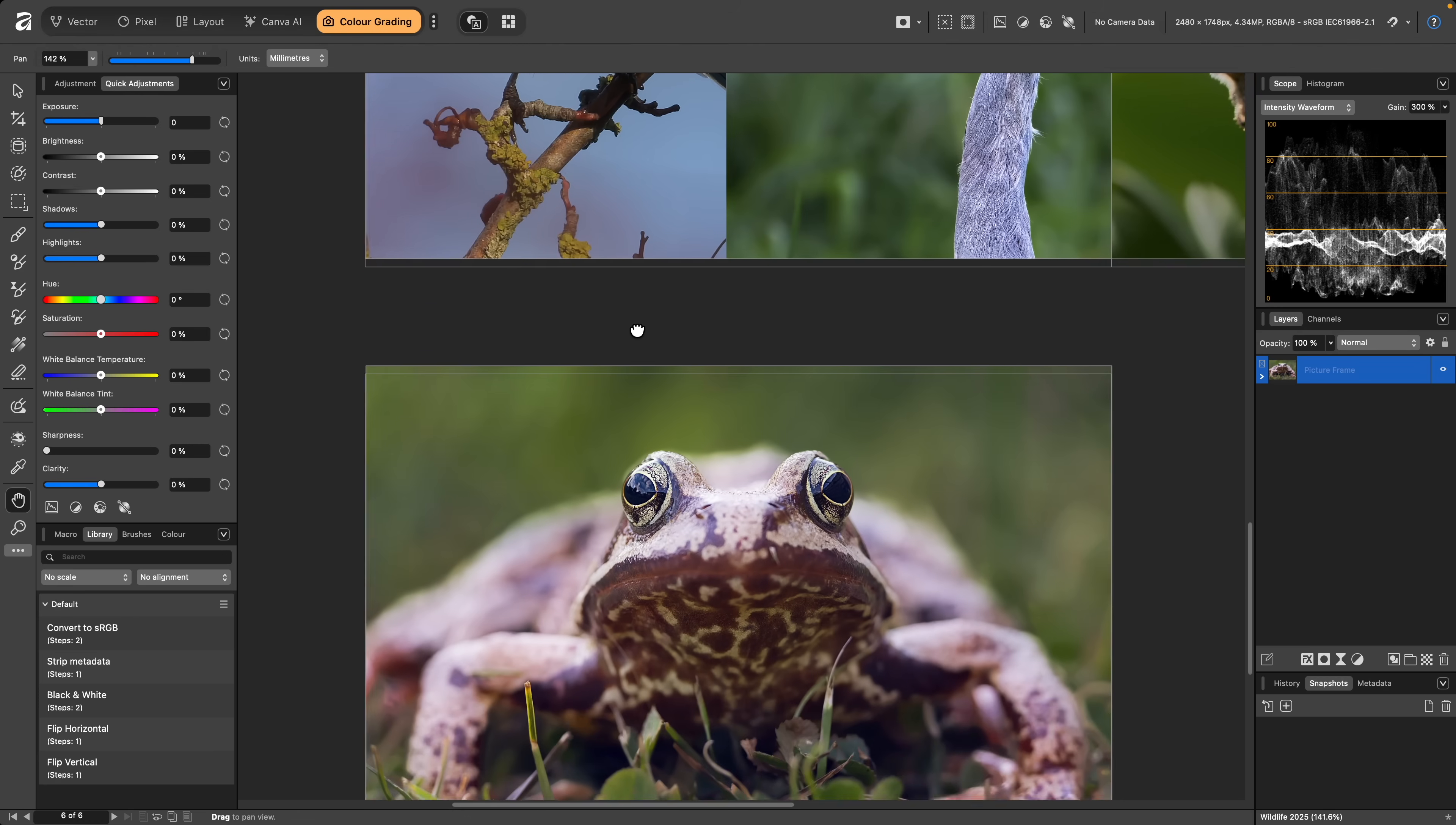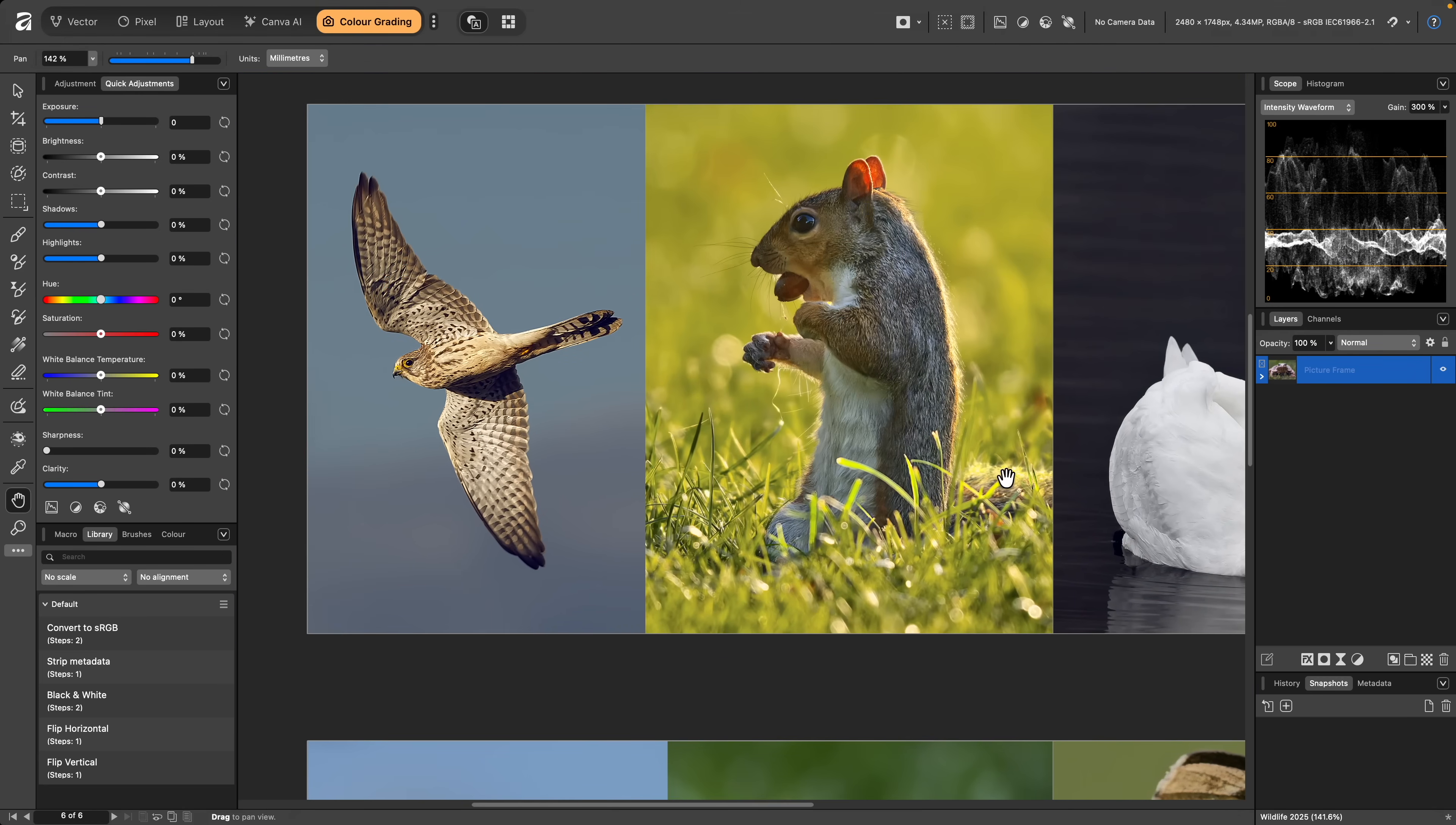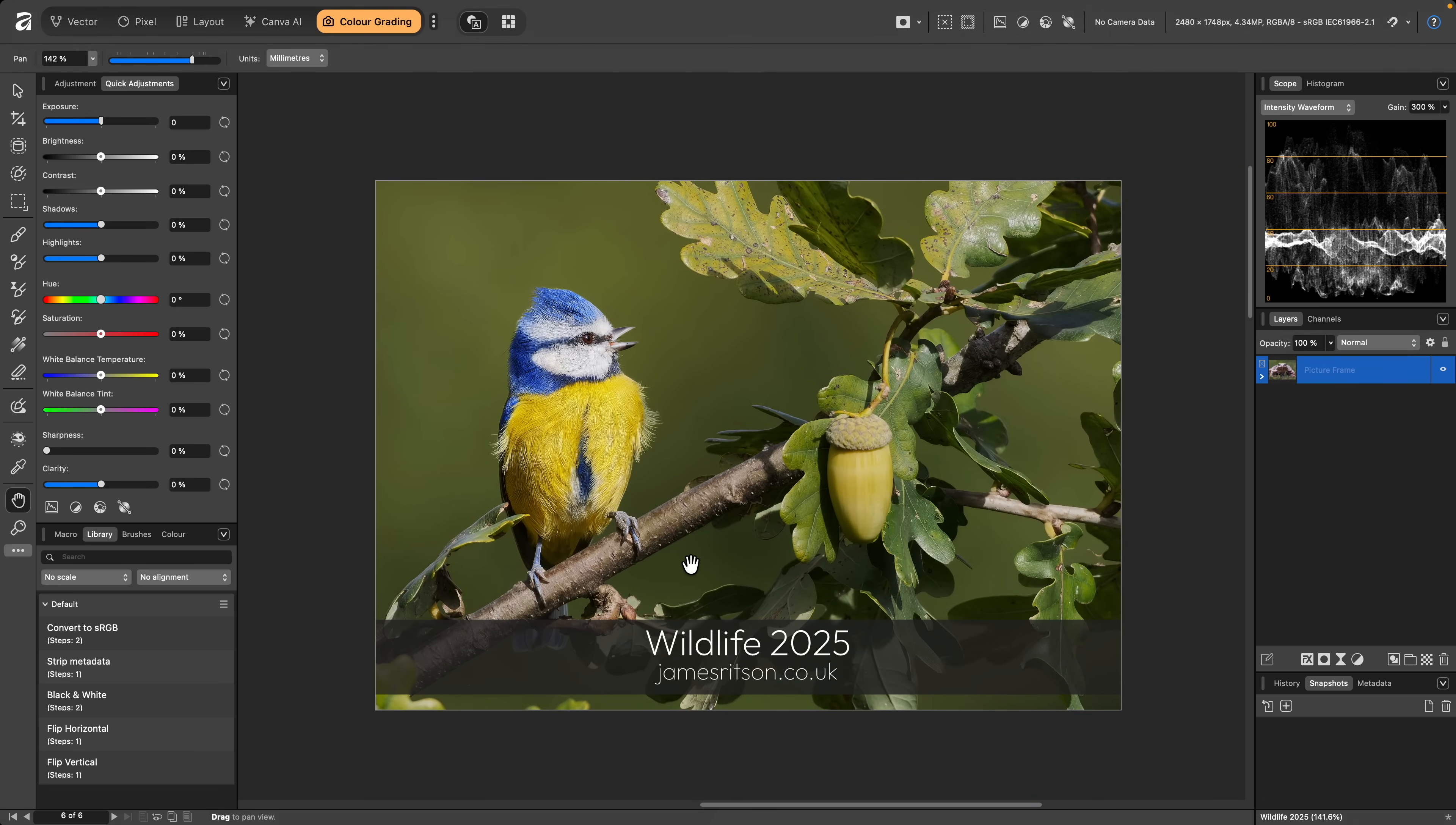And there we go. That was an exploration of the Quick Adjustments panel in Affinity. I hope you found this video useful, and thank you for watching.